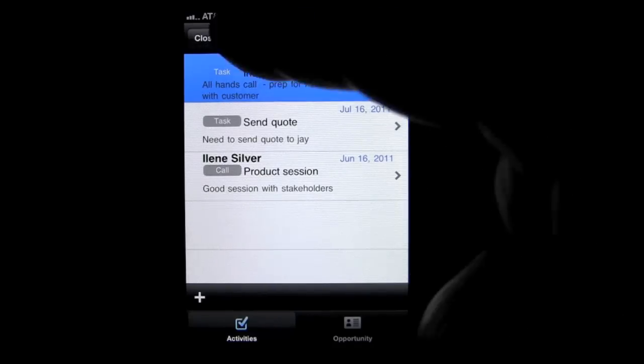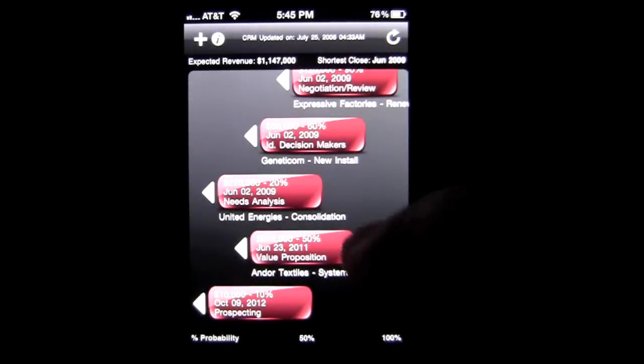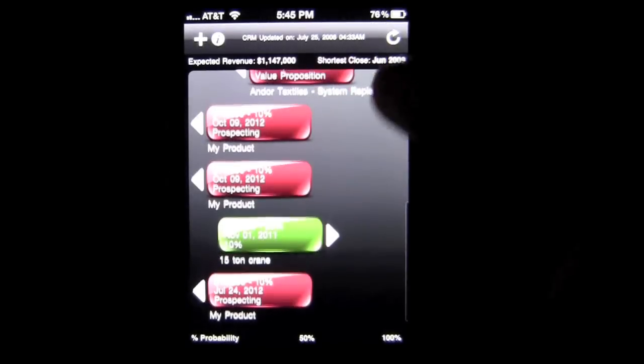Very, very cool — a great way to visually keep track of what is going on in your sales world, especially if that is your main job or what you're mainly focused on.